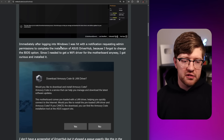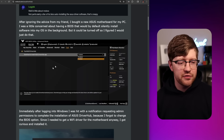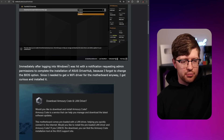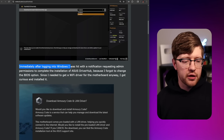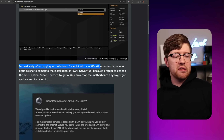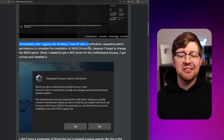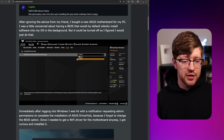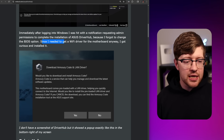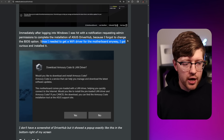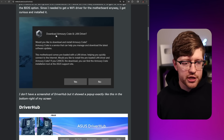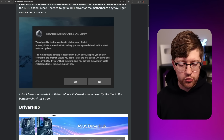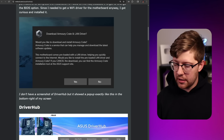Immediately after logging onto Windows, I was hit with a notification requesting admin permissions to complete the installation of Asus DriverHub, because I forgot to change the BIOS option. So he didn't even turn this off — it just happened automatically. Since he needed to get a Wi-Fi driver from the motherboard anyway, he got curious and installed it. Funny story — I actually have Armory Crate installed right now, so I'm probably going to go disable this real quick.